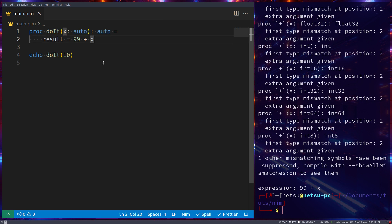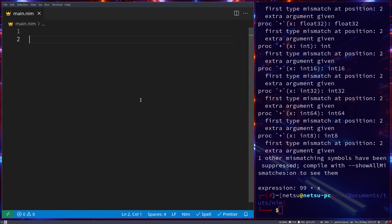When exactly should you use `auto`? Generally, if you do not know the type of something — for example, when importing an external library and you don't know the type of a variable — you could use `auto`. However, try to stay away from `auto` as much as possible, because it removes features from Nim that we usually want in a statically typed language.